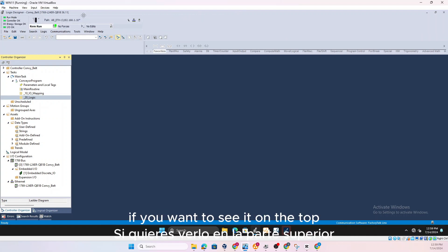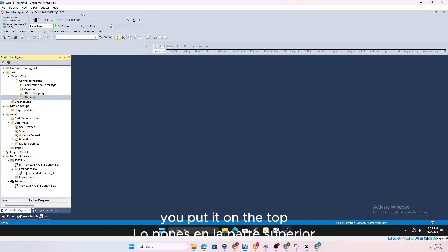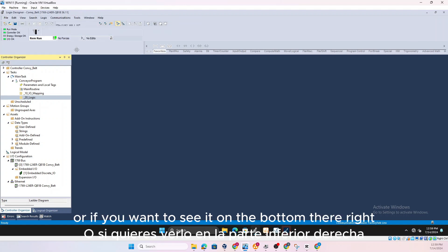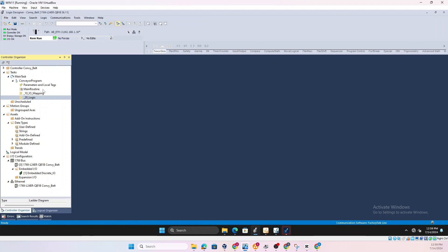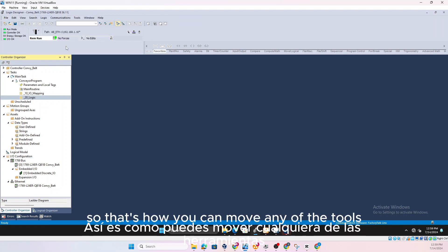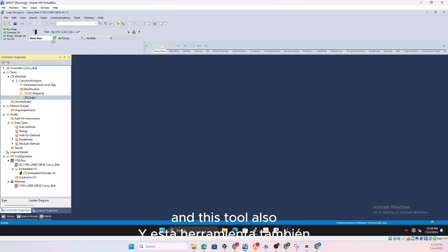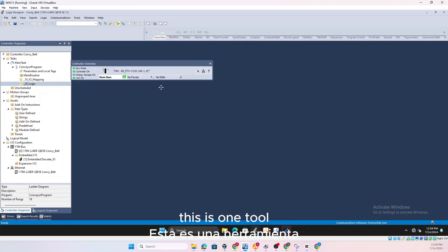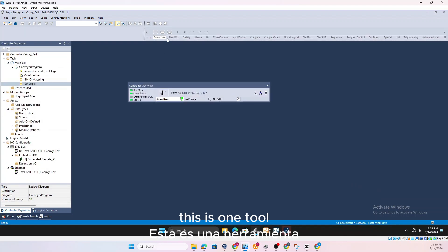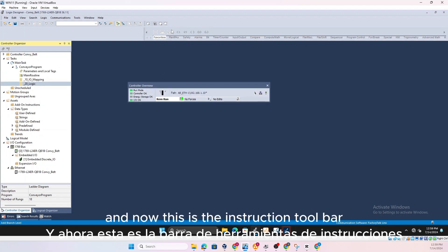If you want to see it on the top you put it on the top or if you want to see it on the bottom there. So that's how you can move any of the tools and this tool also, this is one tool and now this is the instruction toolbar.